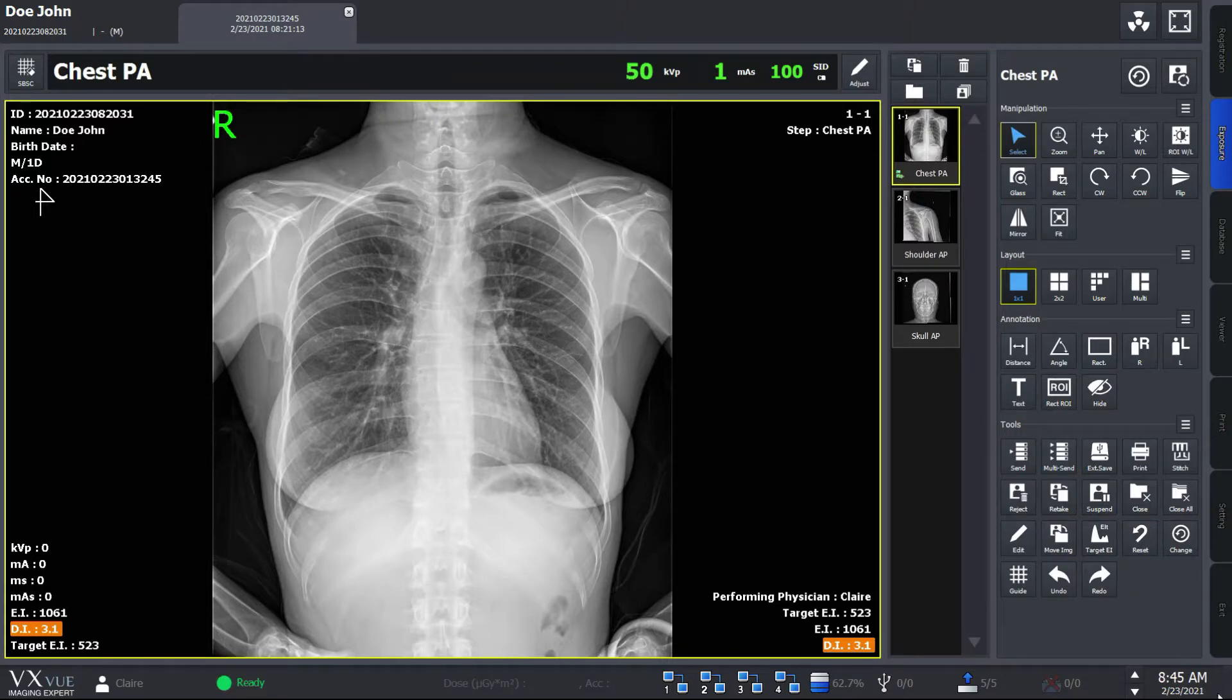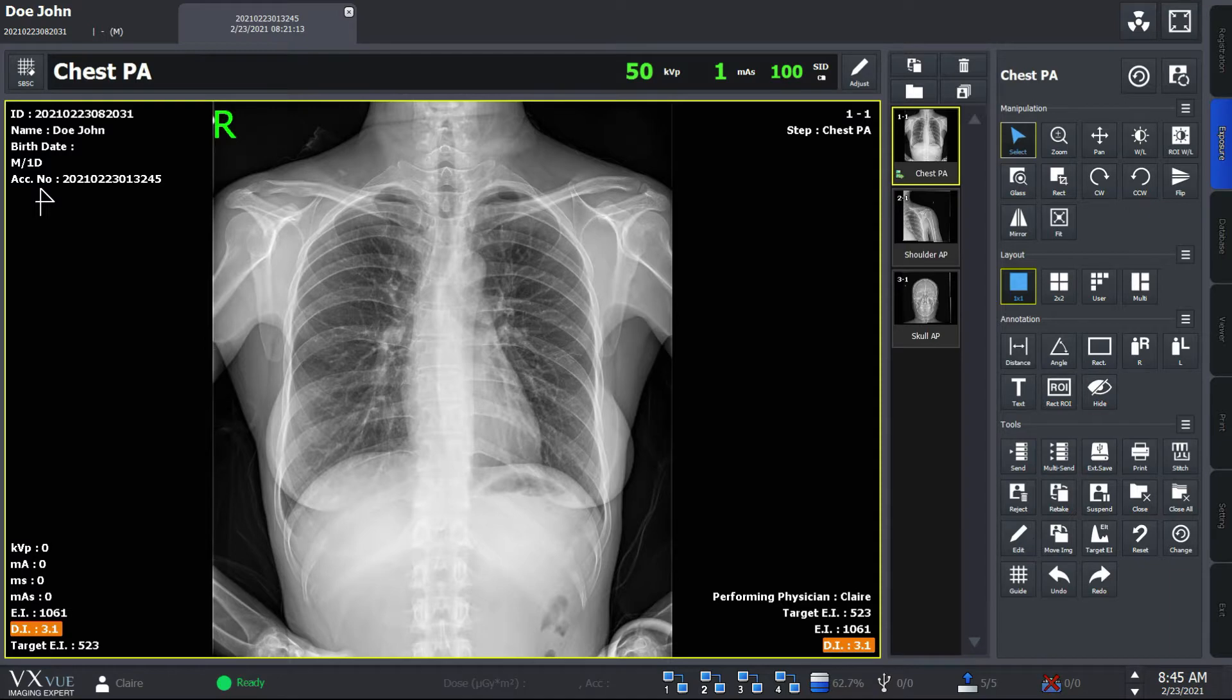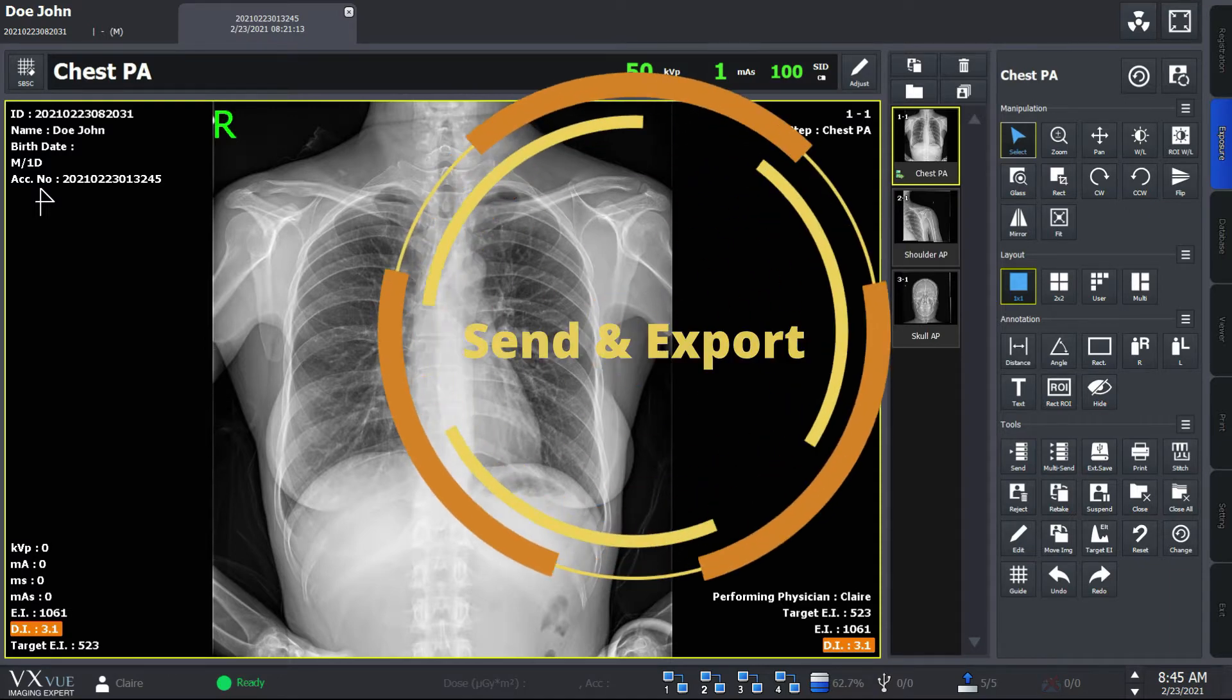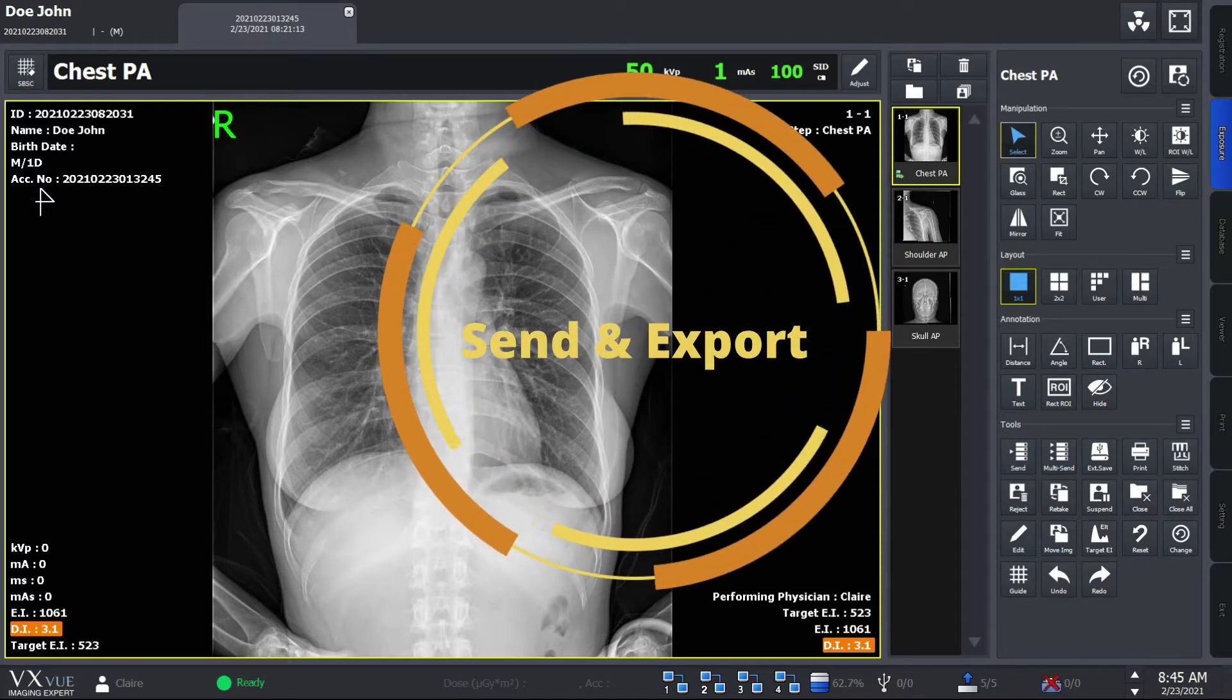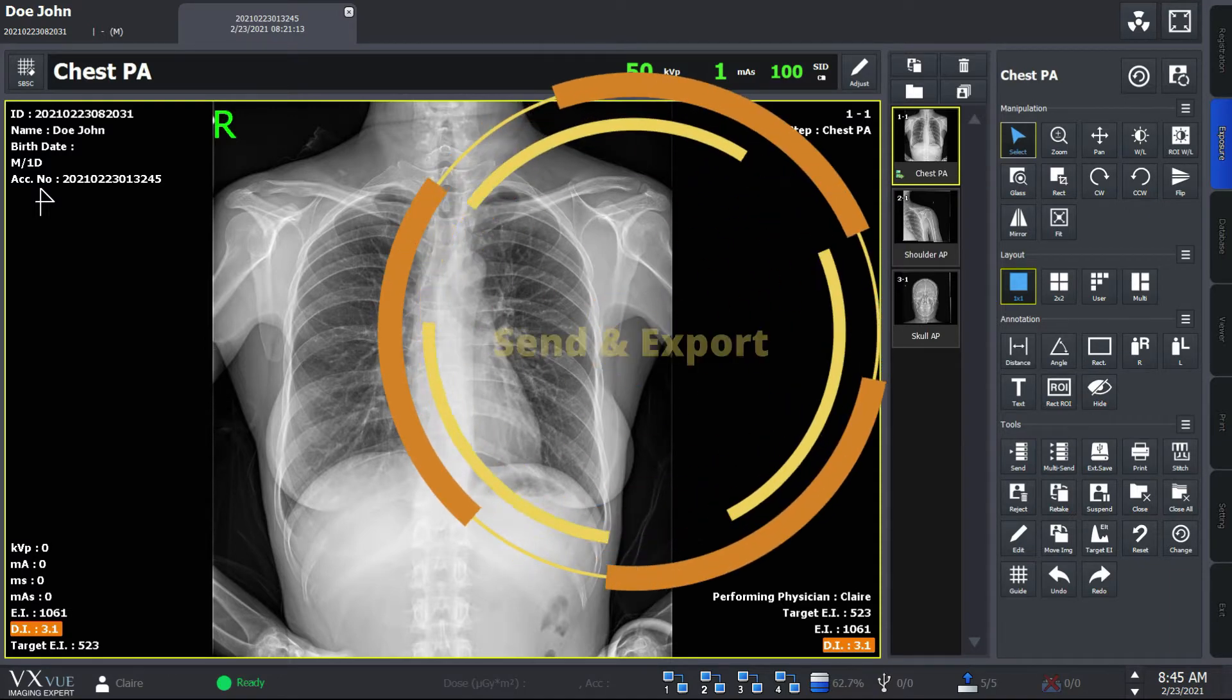Welcome back to VWorx VXView quick guide. My name is Claire Pyun and today's video will be on sending and exporting your x-ray images.